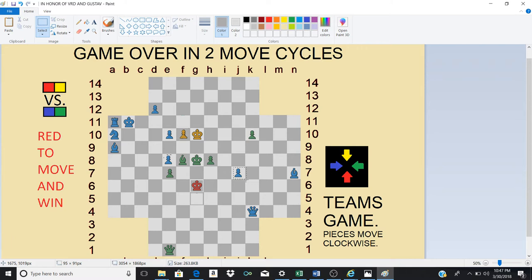He can promote this to a queen, but it doesn't matter what he does. If he moves his queen here, that checks red. But then yellow can move here with this pawn.